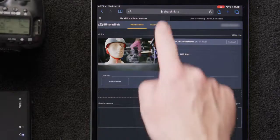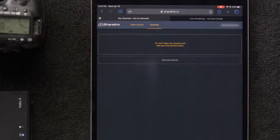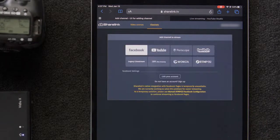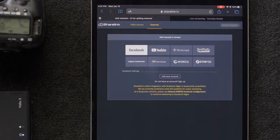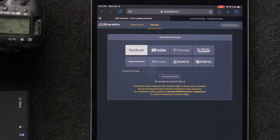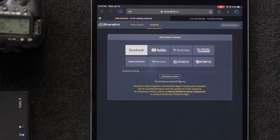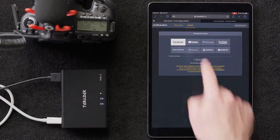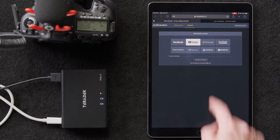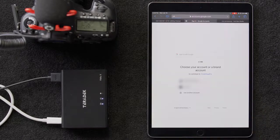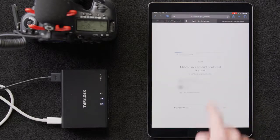We'll click on the Channels tab and we'll select Add New Channel. This will bring up a list of all the supported channels. We'll need to go through the same authentication process as we did in our basic setup and authorize ShareLink to post on our accounts.